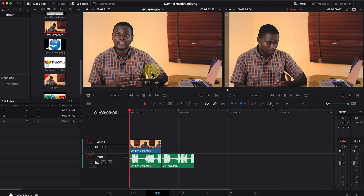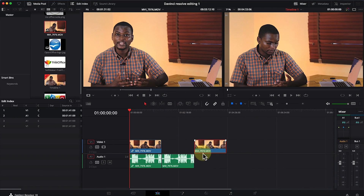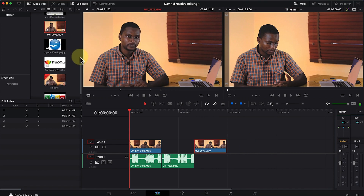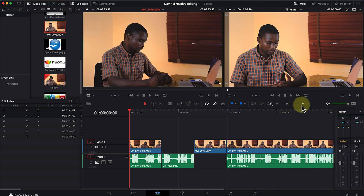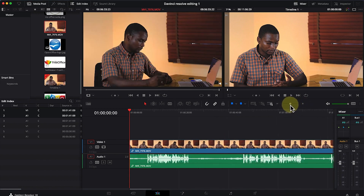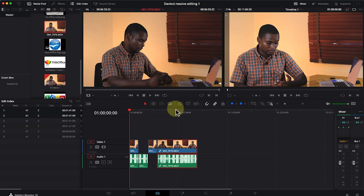You can see it brings in only the audio section of the selection. Similarly, if you want only the video section, hover over the video and drag it — it brings in only the video section of the selected area. You can also import by directly dragging the entire clip from the media pool and dropping it into the timeline.